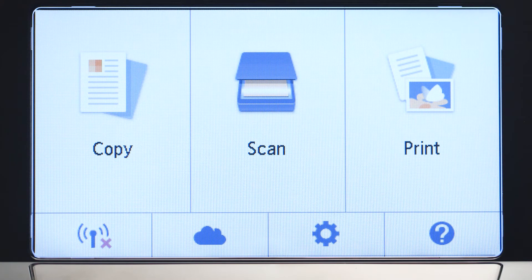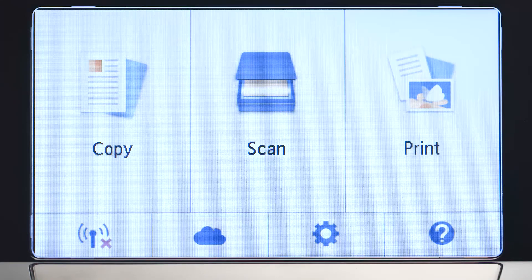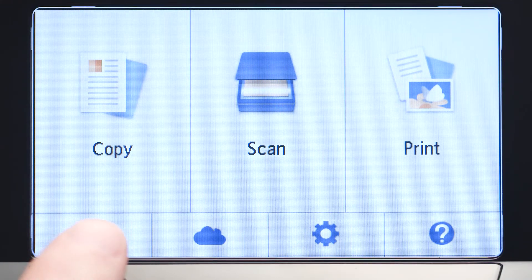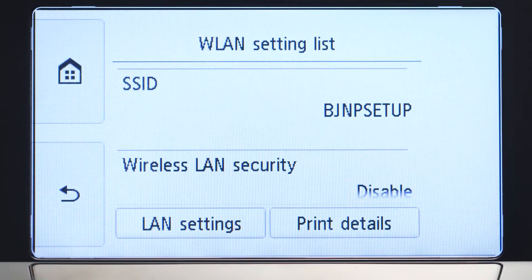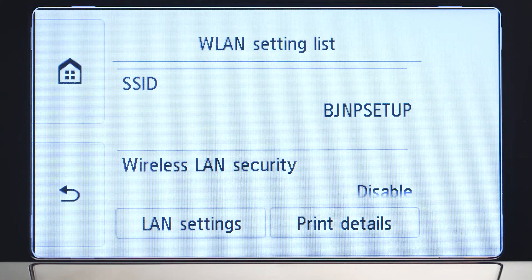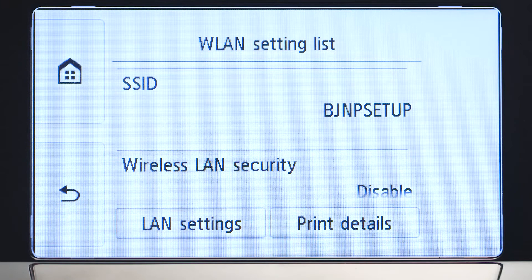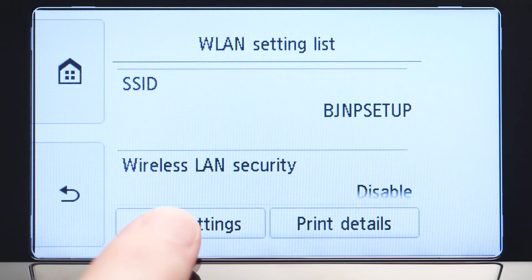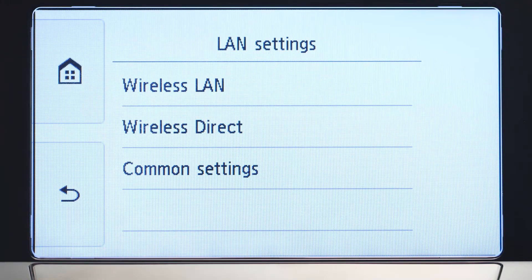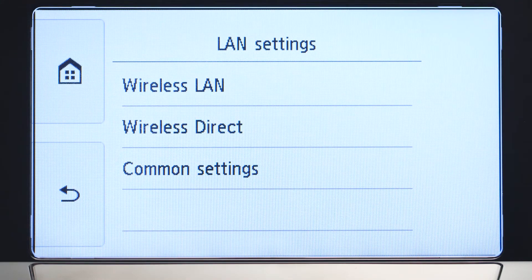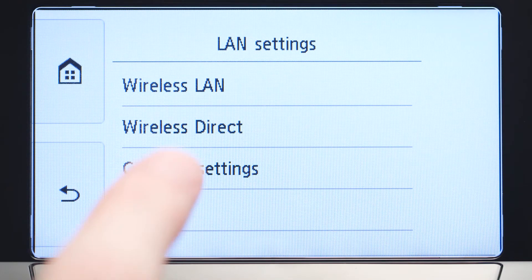When the screen is on, tap the Wi-Fi icon at the bottom left of the screen. Tap LAN Settings. Next, tap Wireless LAN.